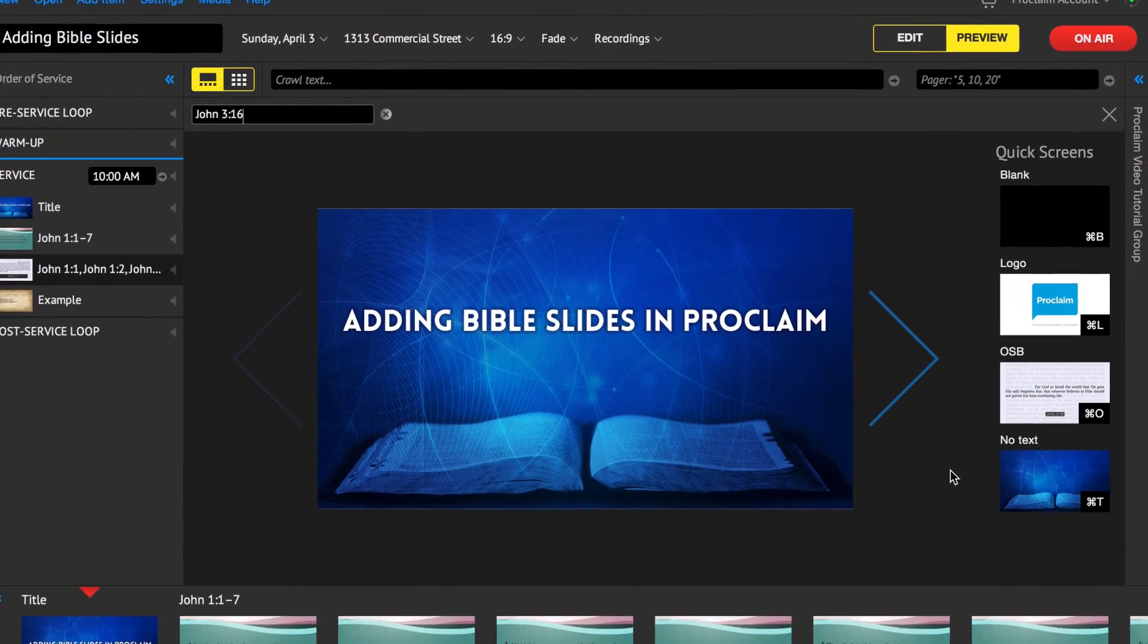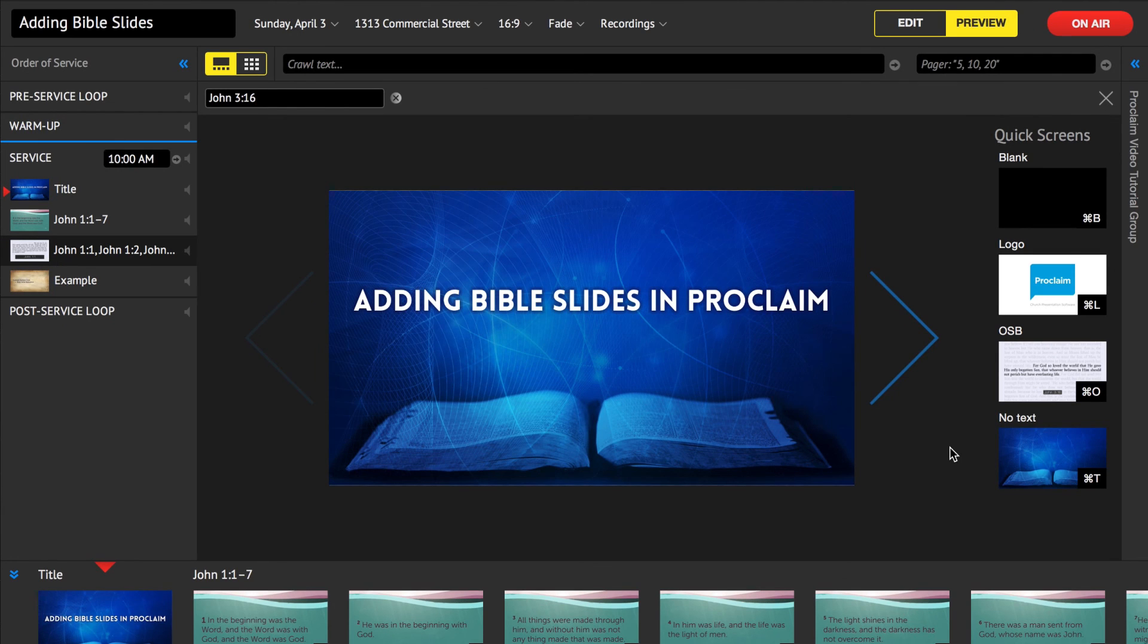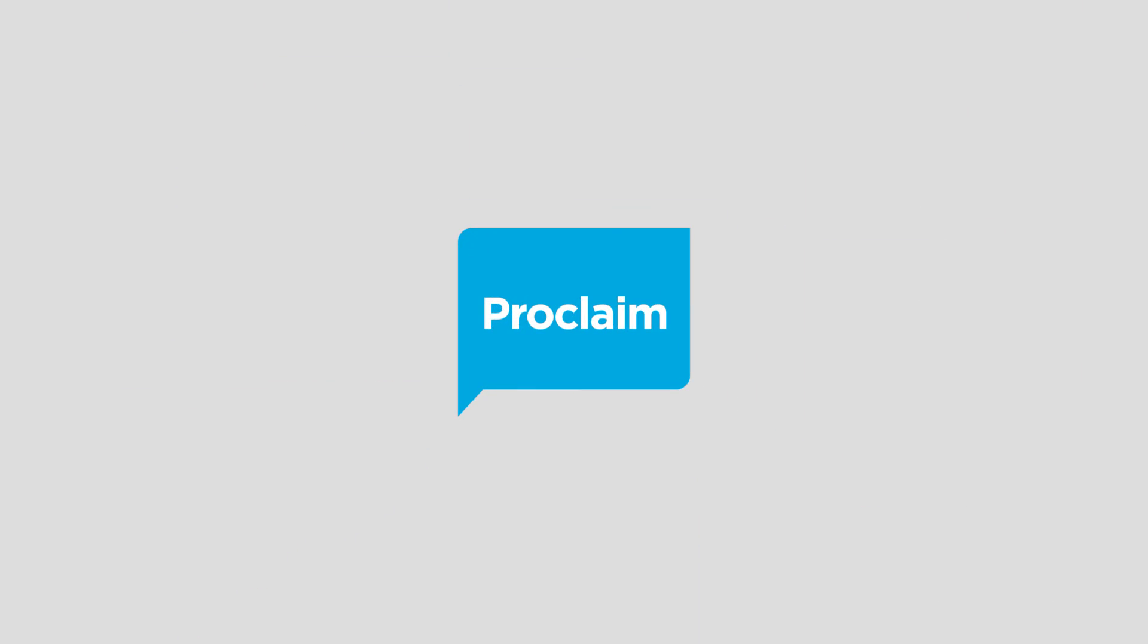With Proclaim, you have all the tools you need to create elegant Bible slides. See you next time.